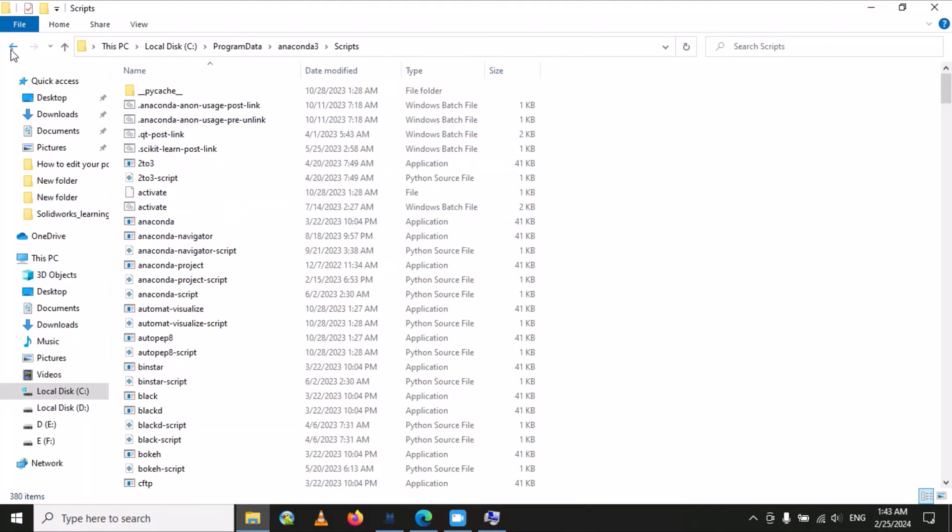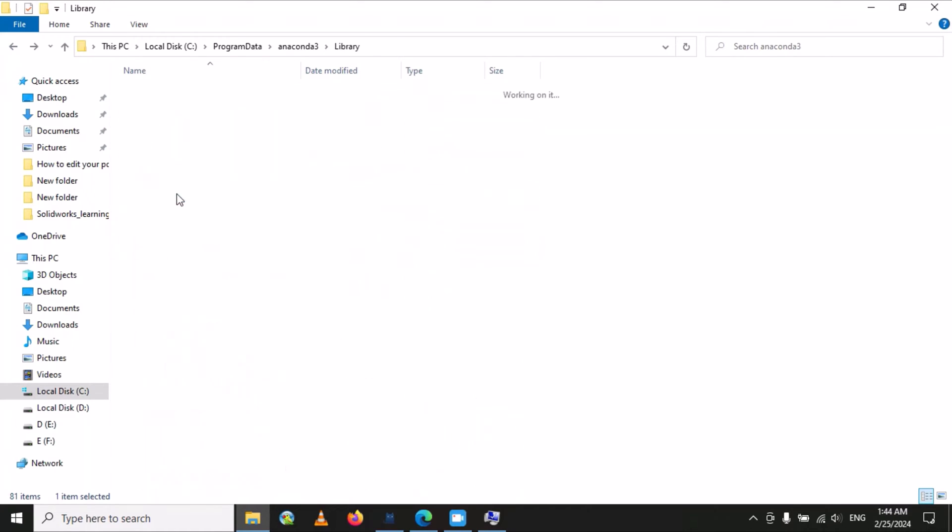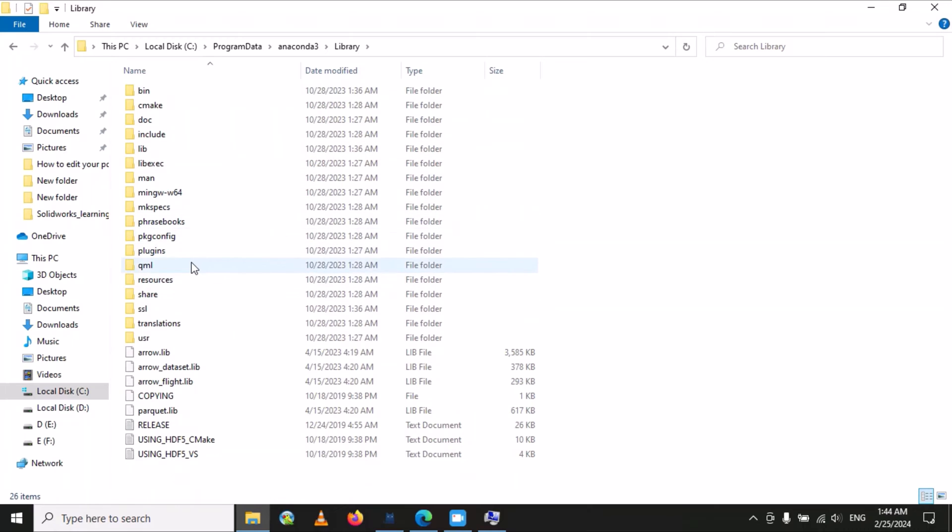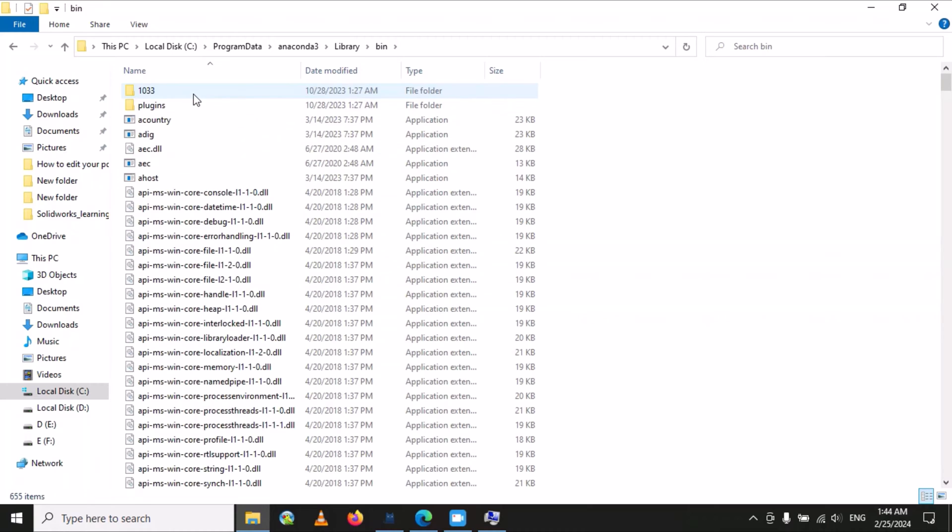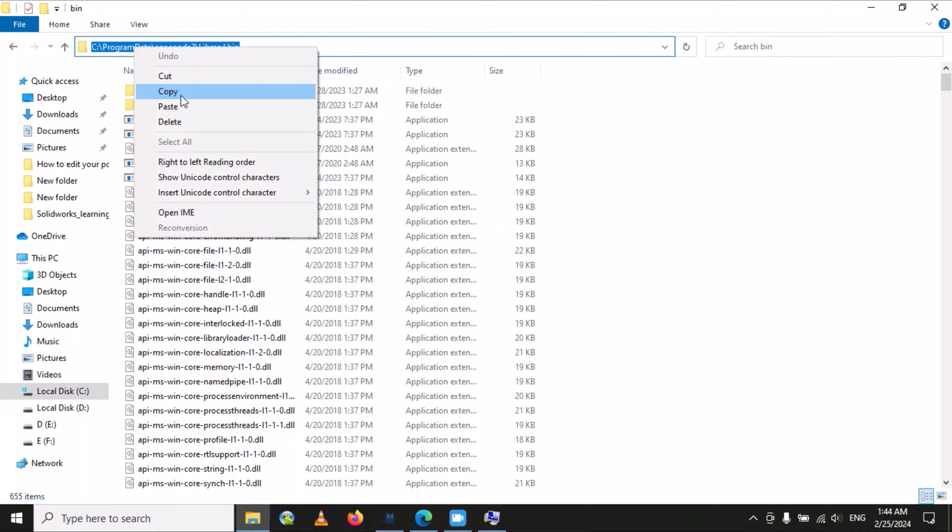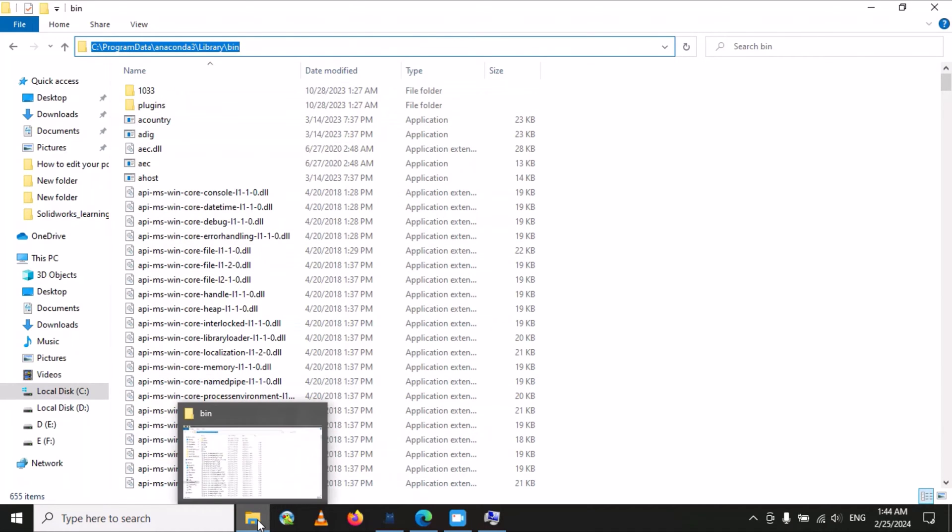Then go back. Here you have to find the 'Library' folder. Open this library. Here you will find the folder 'bin,' so we have to open this bin folder. Now copy this path. You have to click here and then copy this one.